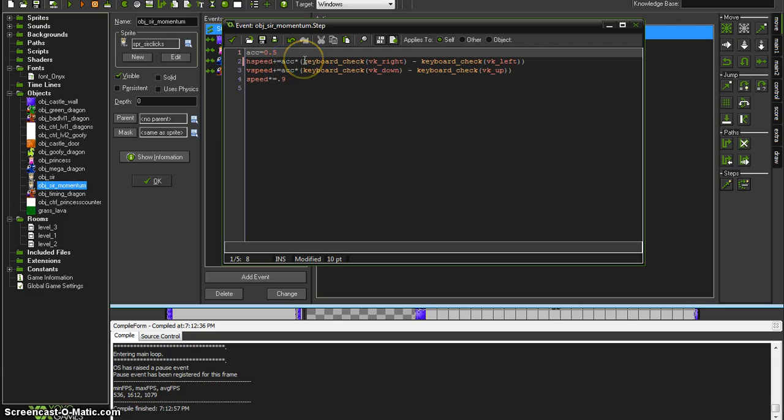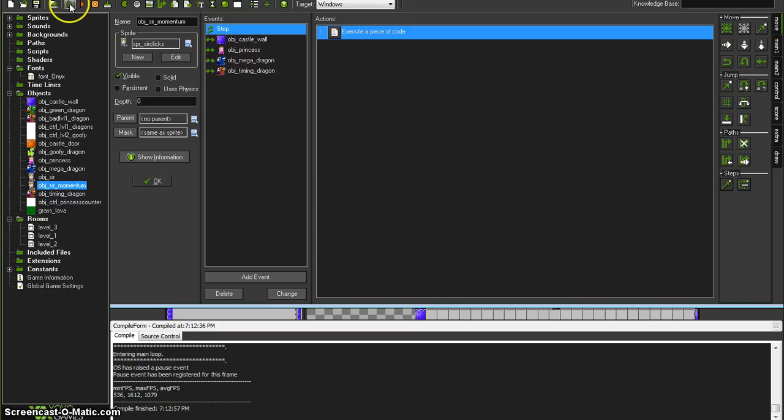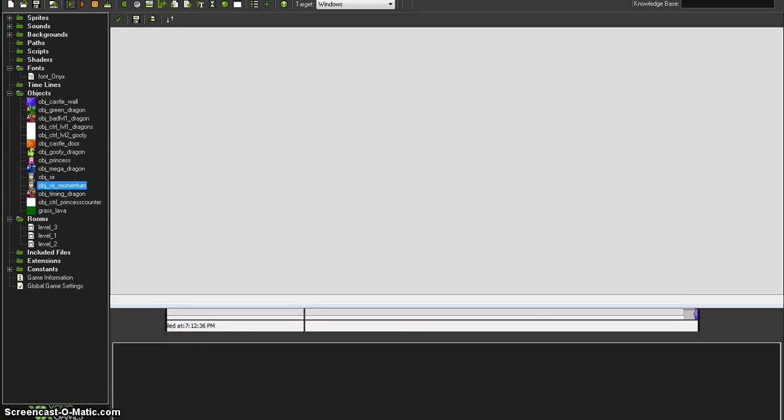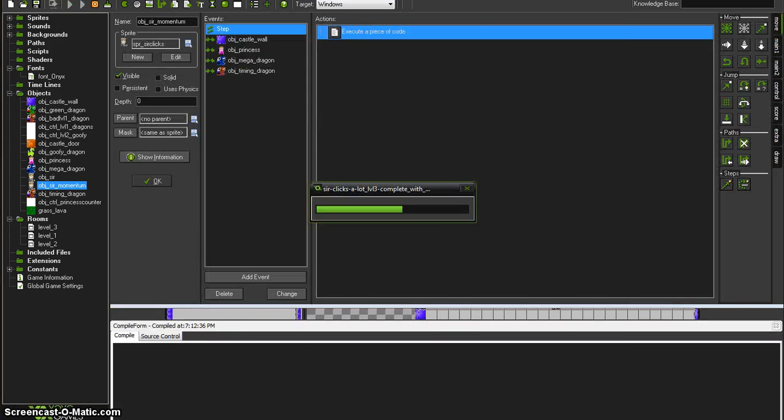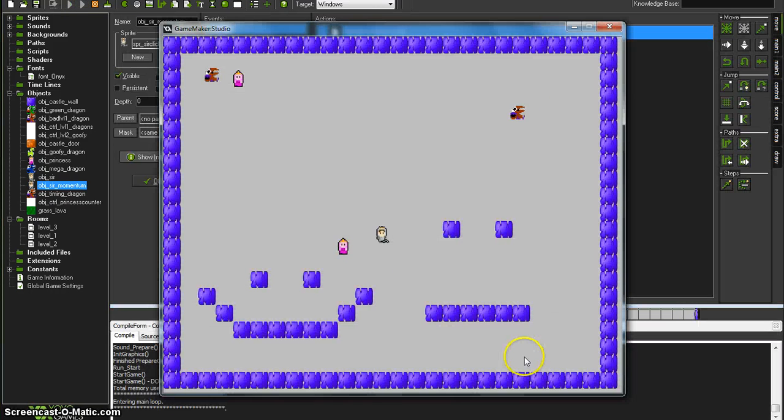And my acceleration, let's say you're driving a Lamborghini so we're going to give him 2.5. Let's see what that looks like. Alright, now we can cruise.